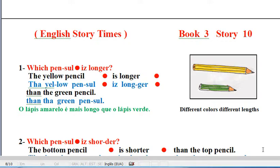Question. Which pencil is longer? The yellow pencil is longer than the green pencil.